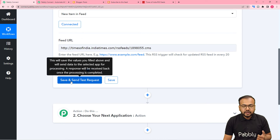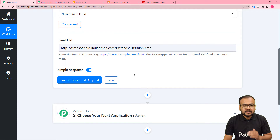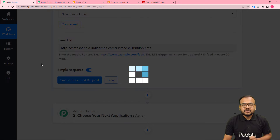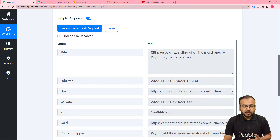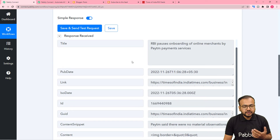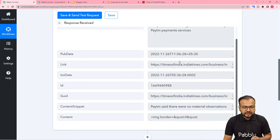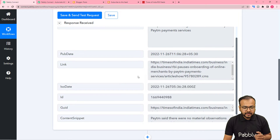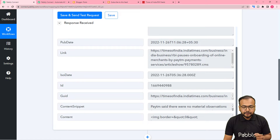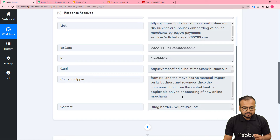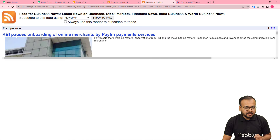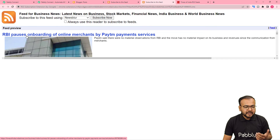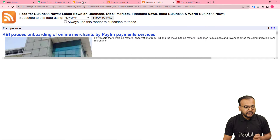Now click on 'Save and Send Test Request' and the most recent feed of the business RSS will be fetched. I'm clicking on Save and Send Test Request, and here you can see the title of the feed got fetched: 'RBI pauses onboarding of online merchants by premium payment services.' This is the news published on this date, this is the link of the feed, and the content snippet is here as well. You can see the same headline in the actual business feed, which is the same one captured here in our workflow.